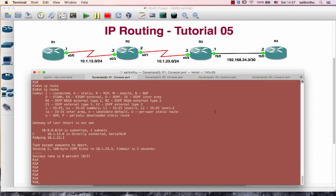Hello, welcome back everyone. IP routing tutorial 5. Tutorial 5 is the static route configuration.